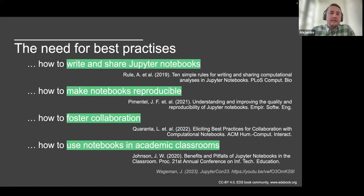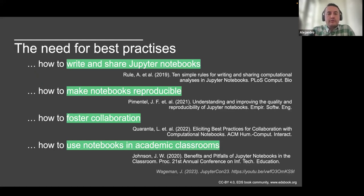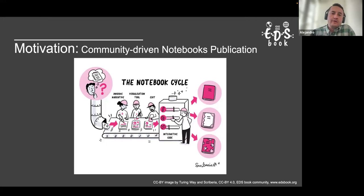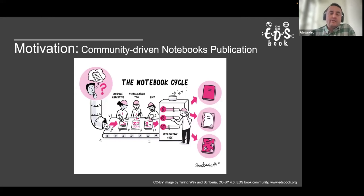There is a need for best practices. Different studies try to document with scientific evidence how you can write and share Jupyter notebooks, how to make them reproducible, how to foster collaboration, and how to use notebooks in academic classrooms. Everyone is welcome to look at these studies — they have great coverage of all these opportunities across different topics.